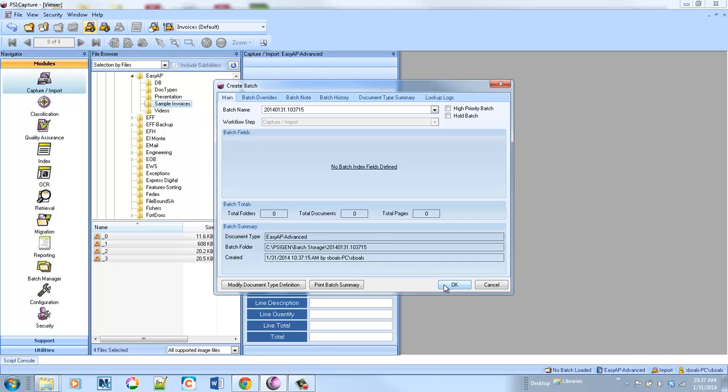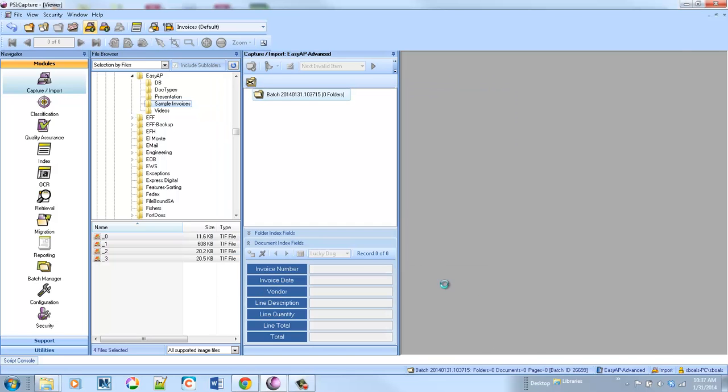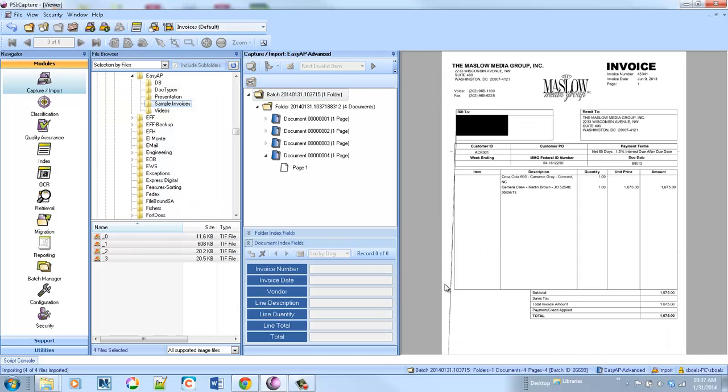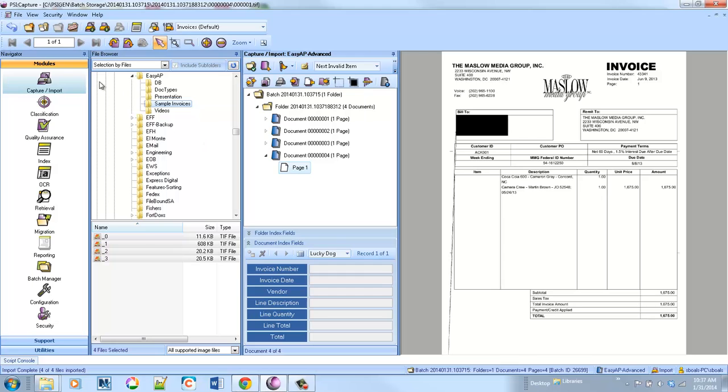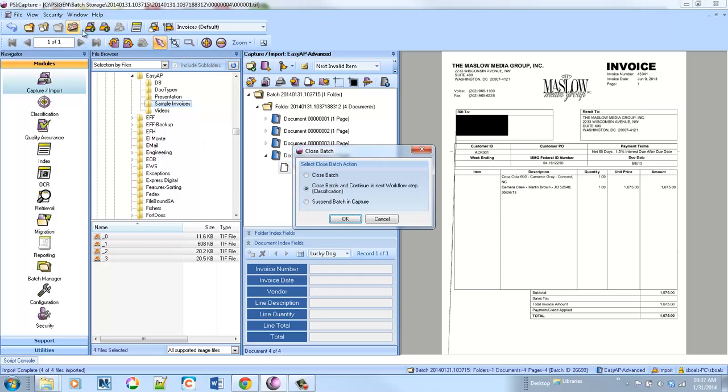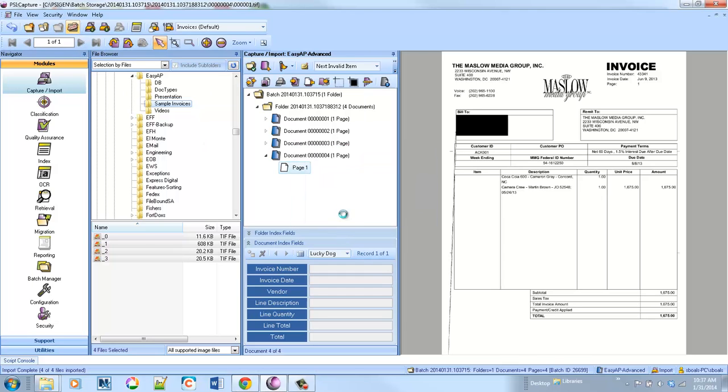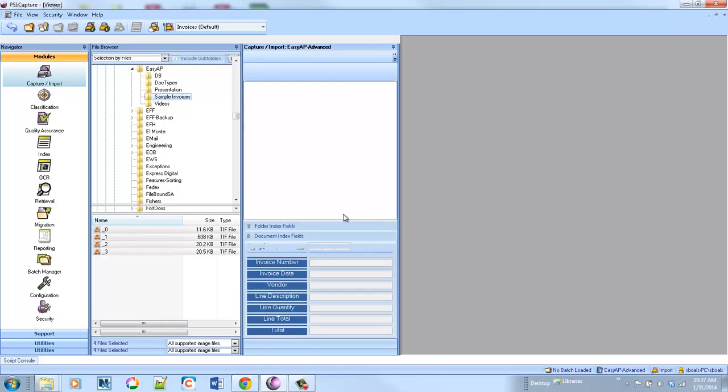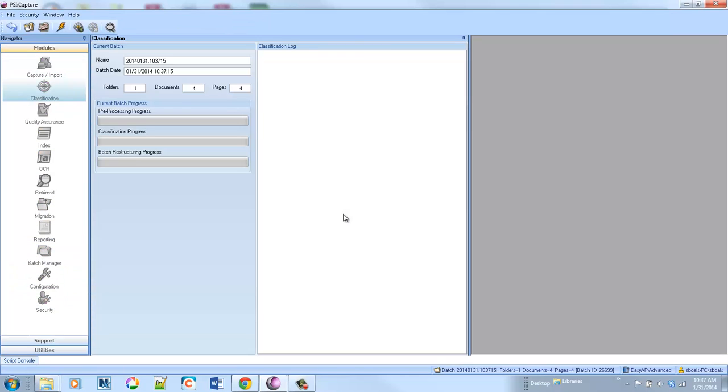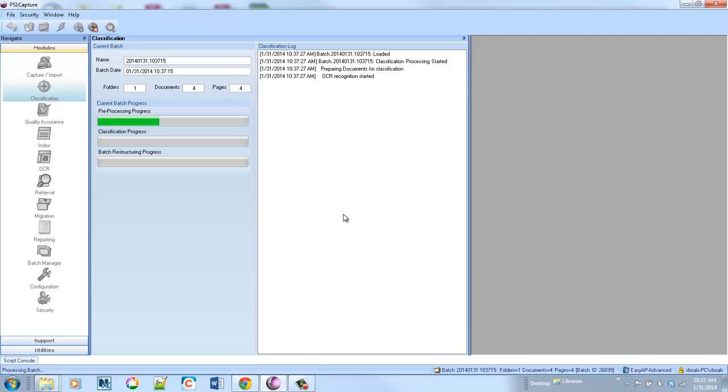The big difference here is that we're going to automatically extract the line items from the invoices. The way SciCapture works is that it automatically classifies each vendor and then applies an extraction technology to pull all the information off of the invoice.